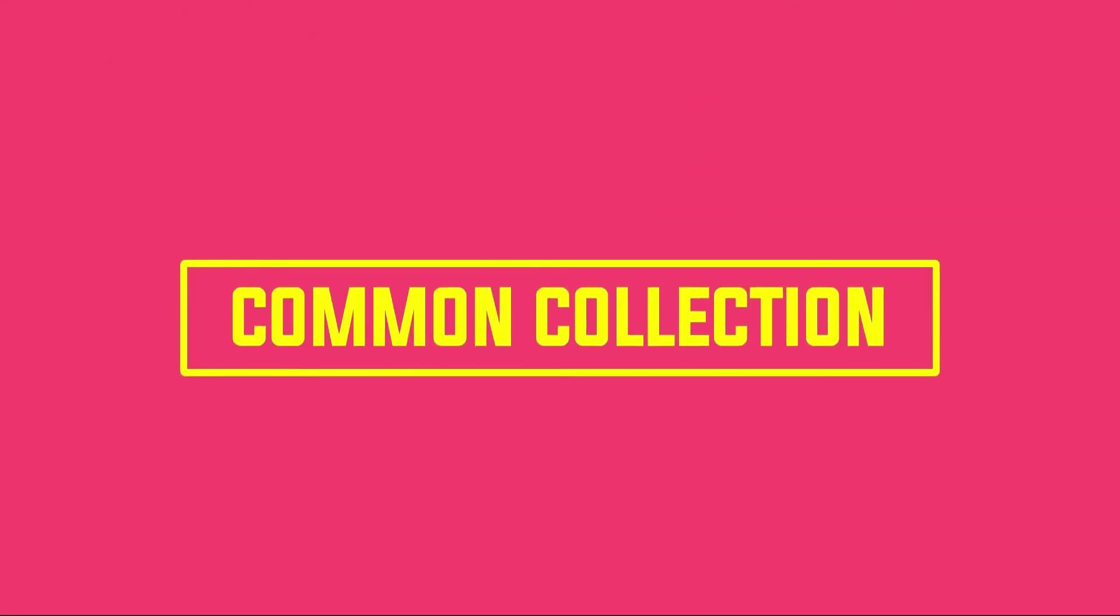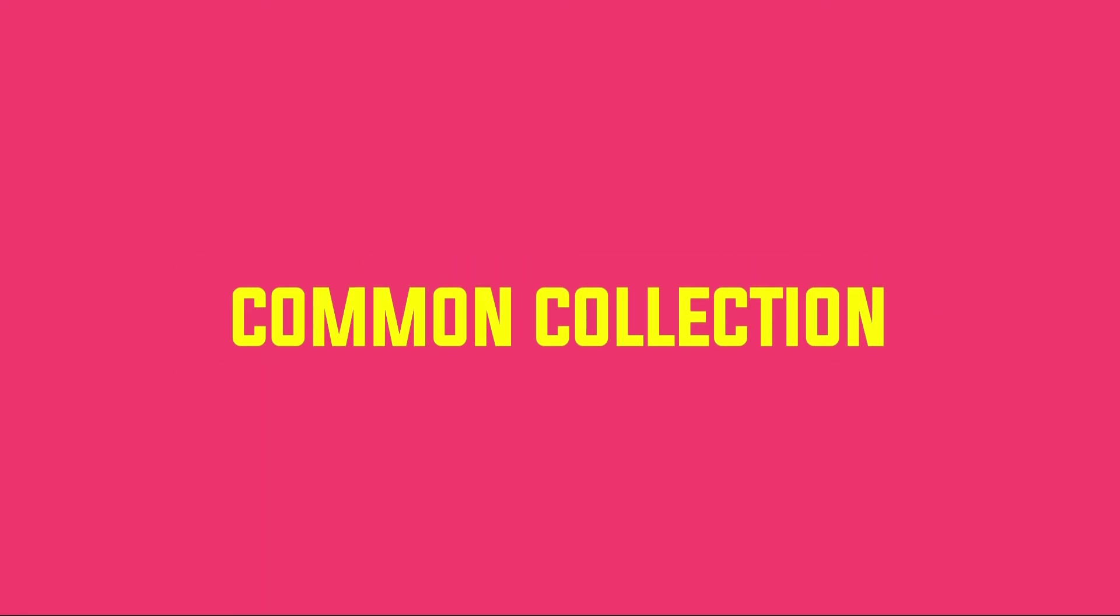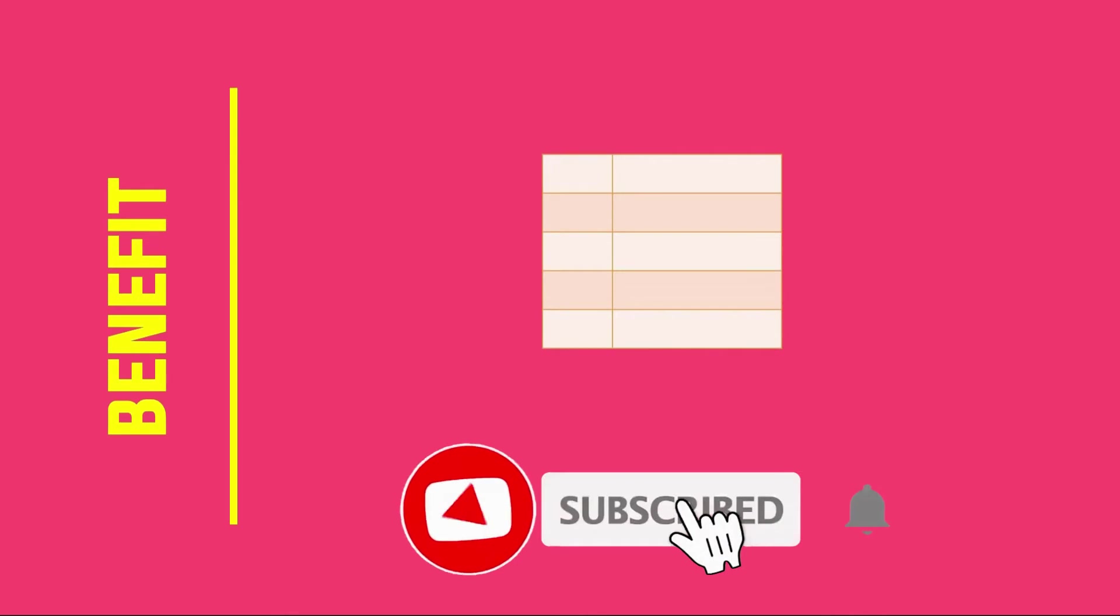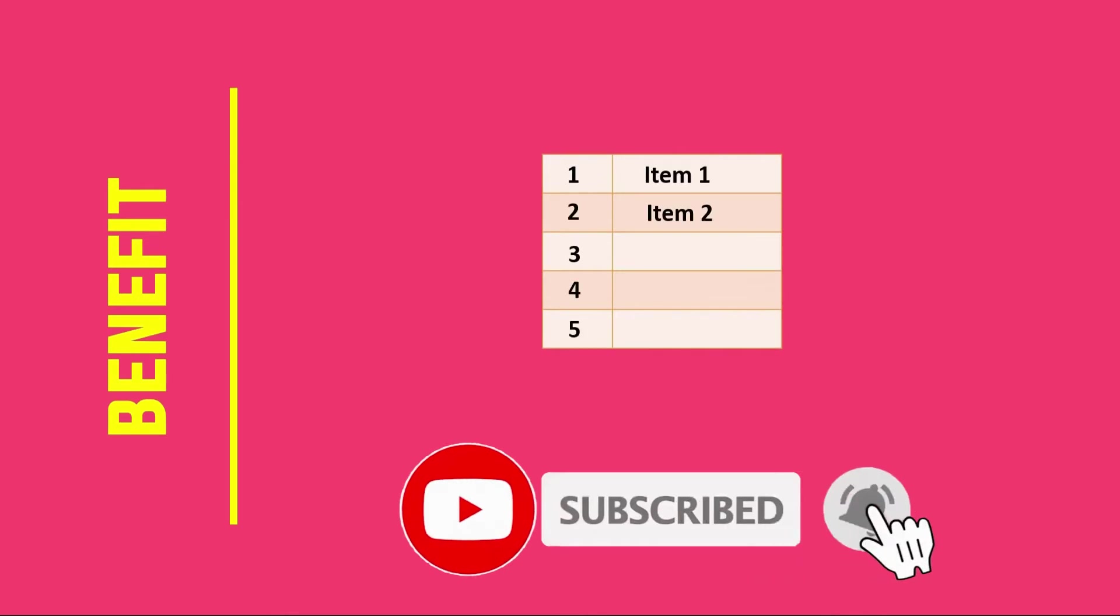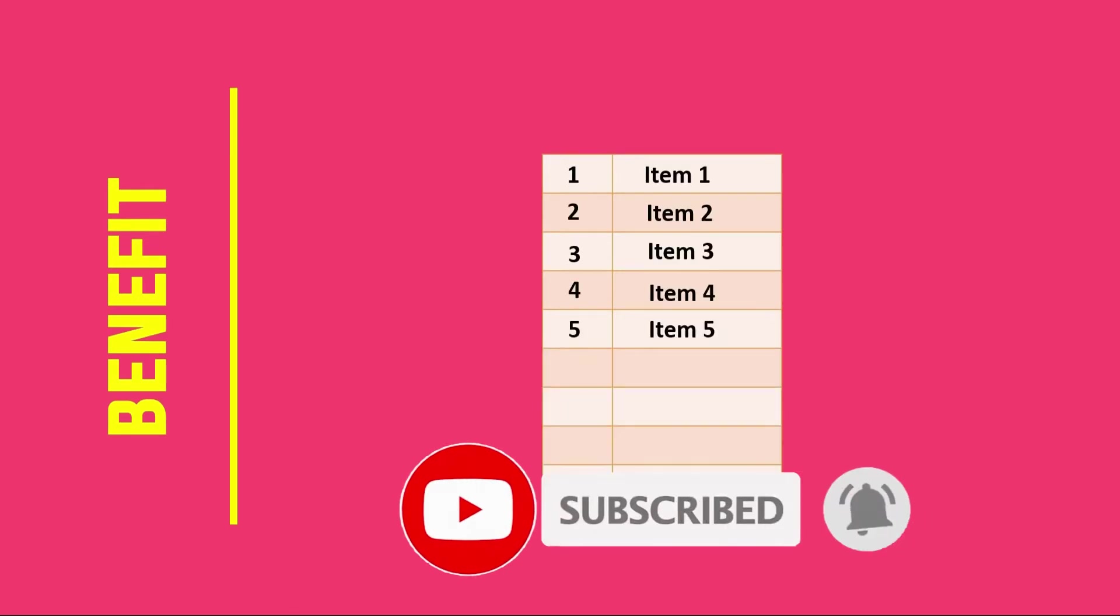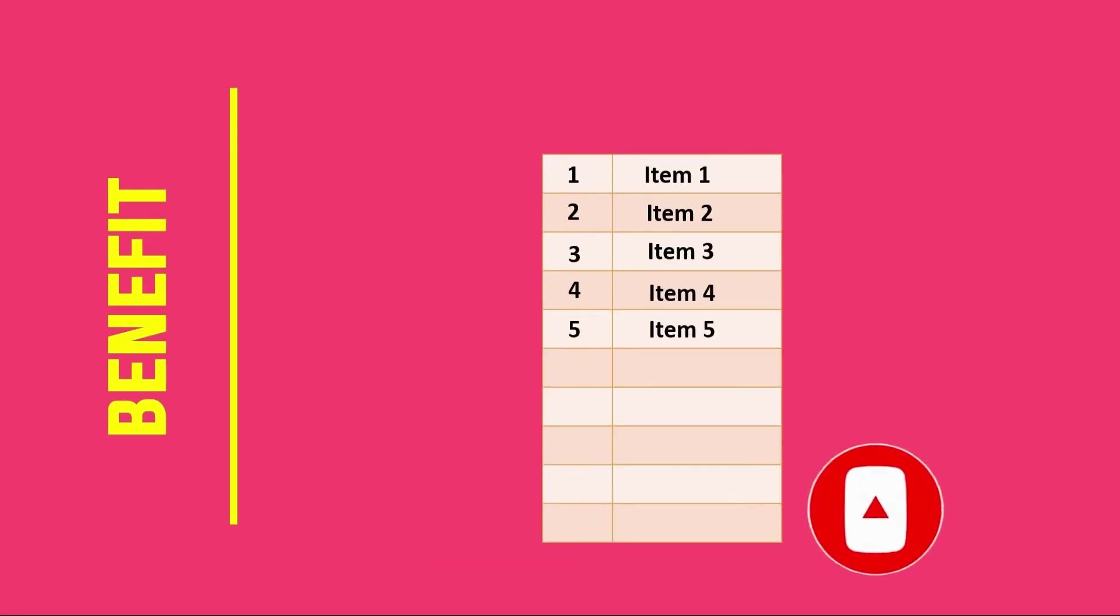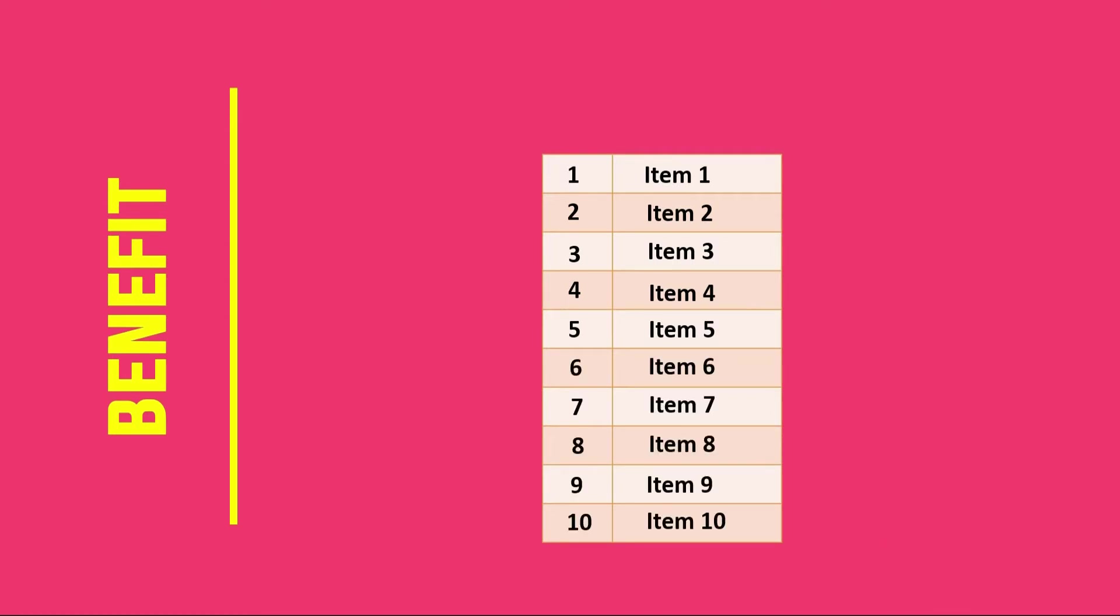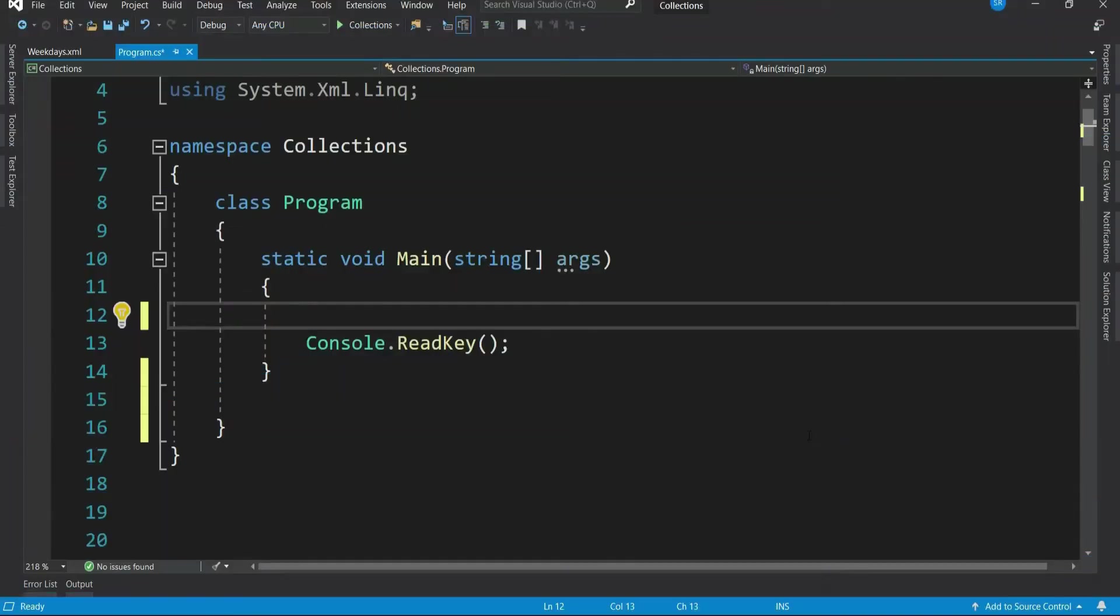List as I mentioned in my previous video is one of the most common collections. The primary benefit of list is when it is filled, it gets resized dynamically and it is all done behind the scene. So you can keep adding items to the list without bothering about its size. If you want to know how list does this, then please do watch my previous video where I have explained the difference between array and list. Now let's see how to create a list.